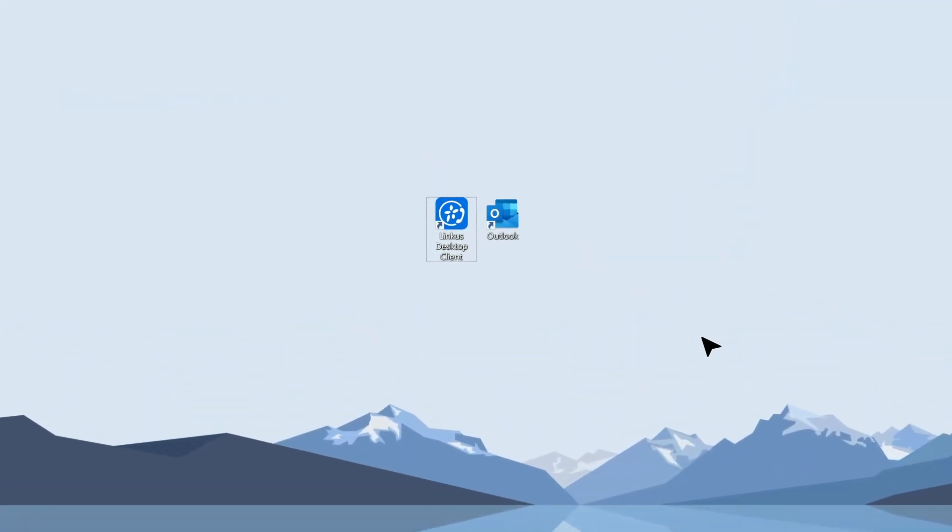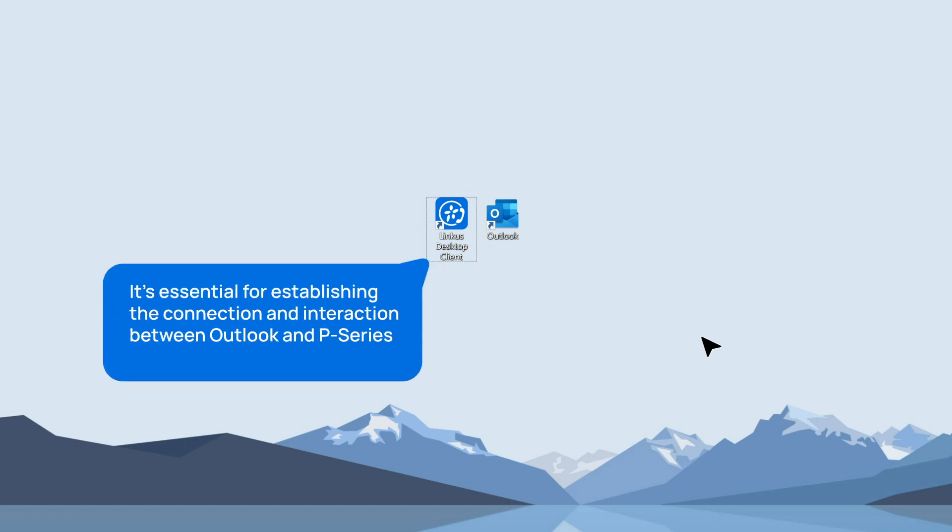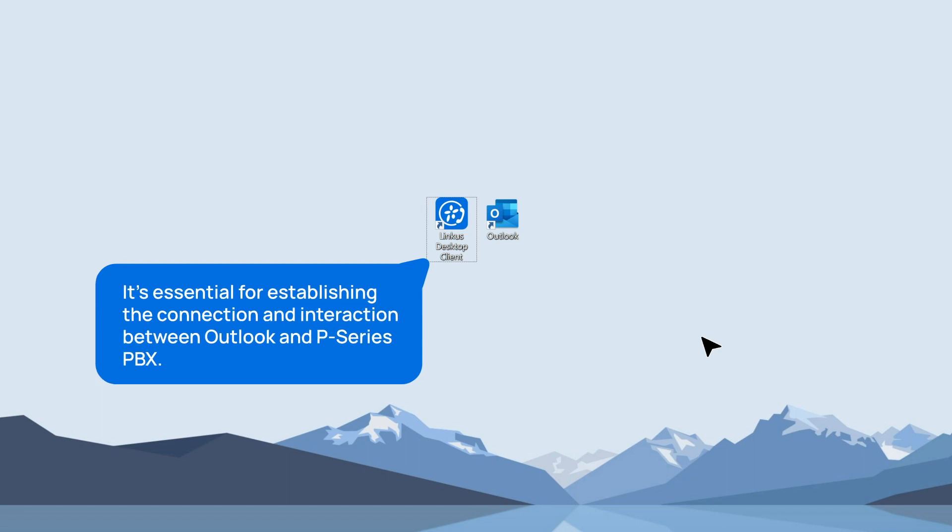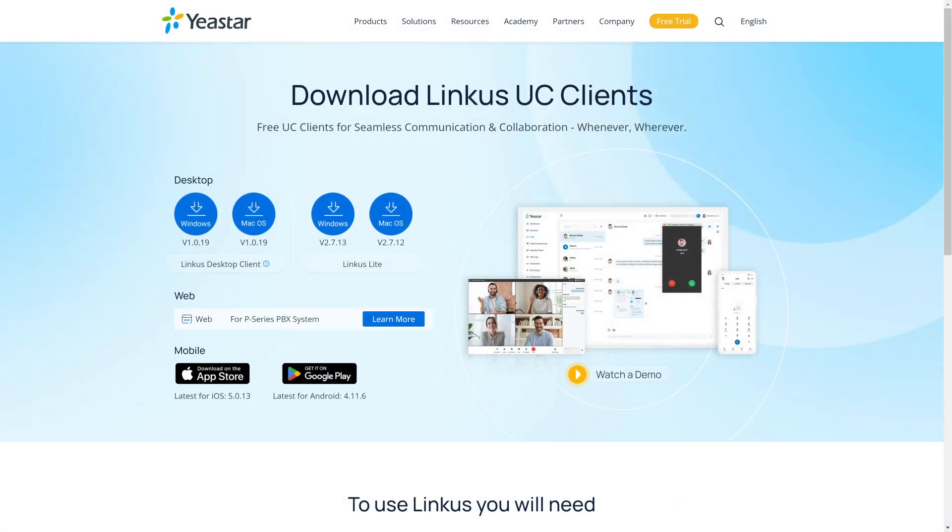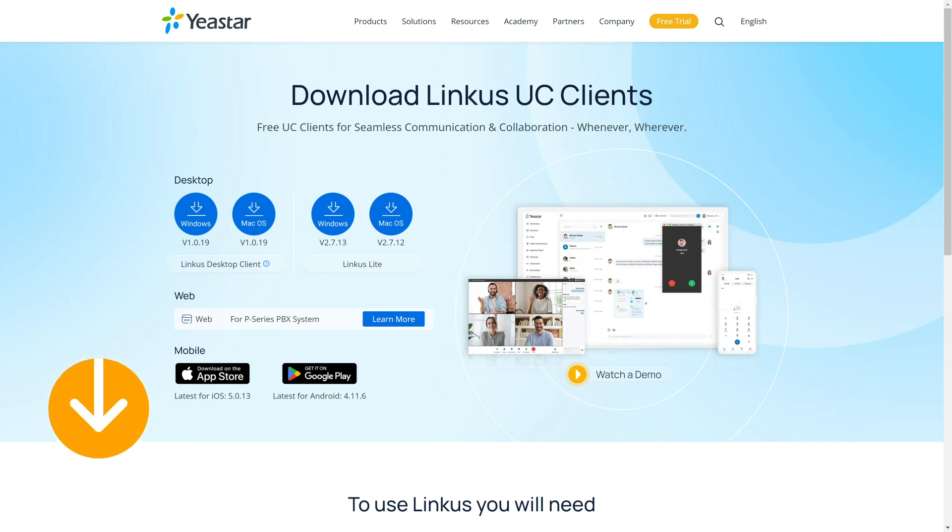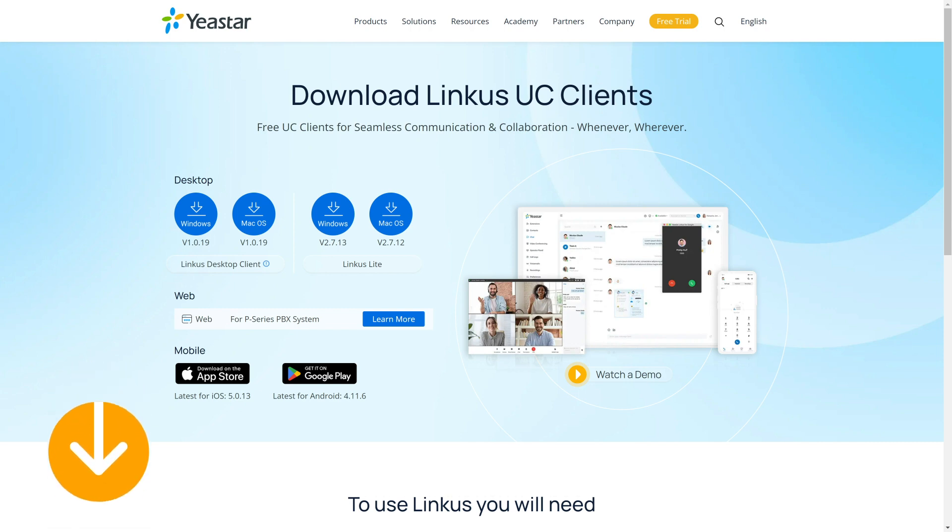Last but not least, you will need to install and set up Lincoln's desktop client on your computer as it's essential for establishing the connection and interaction between Outlook and P-Service PBX. Don't worry though, it's super easy to set up. Just find the download link and user manual in the description and follow our lead.